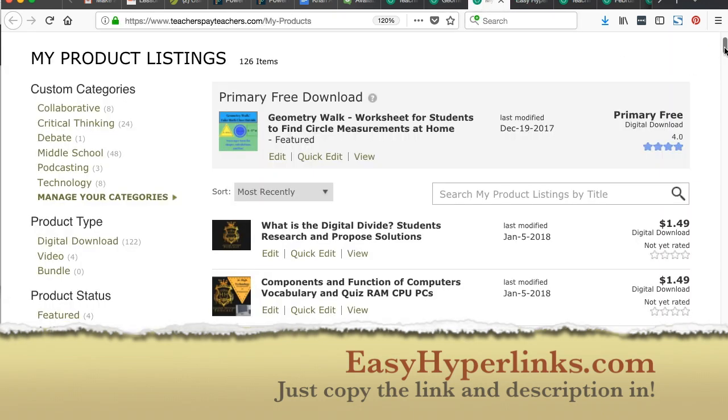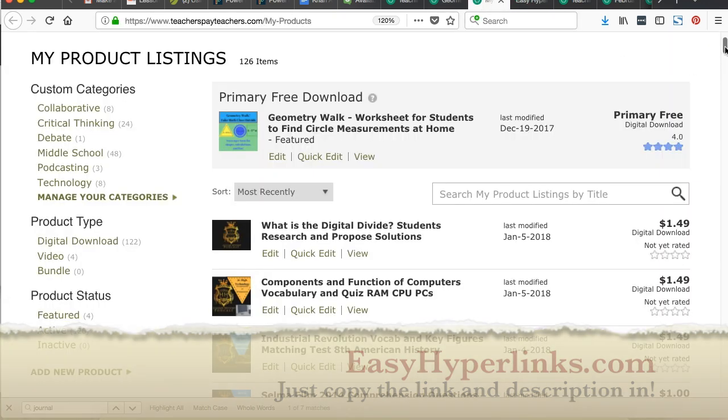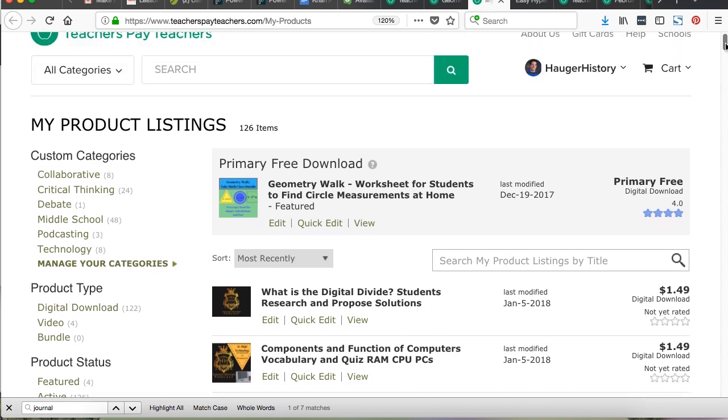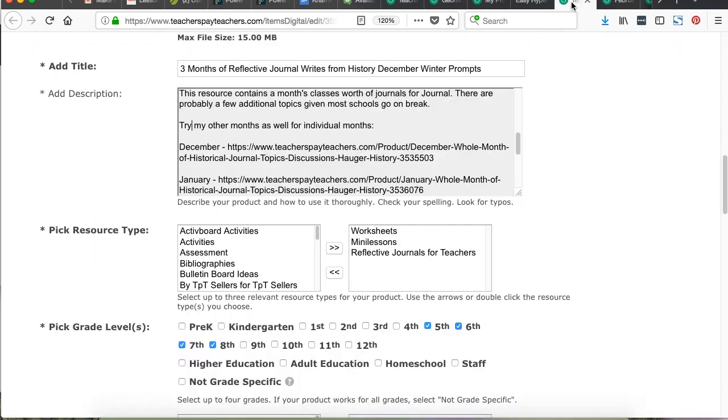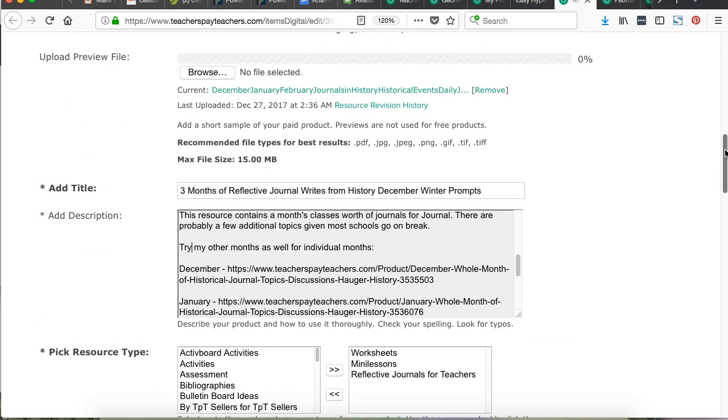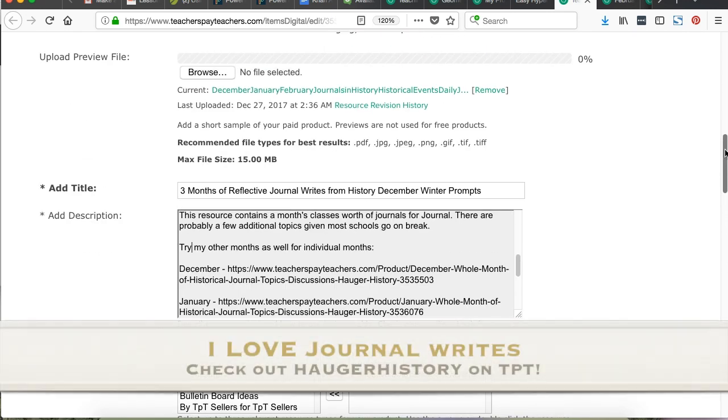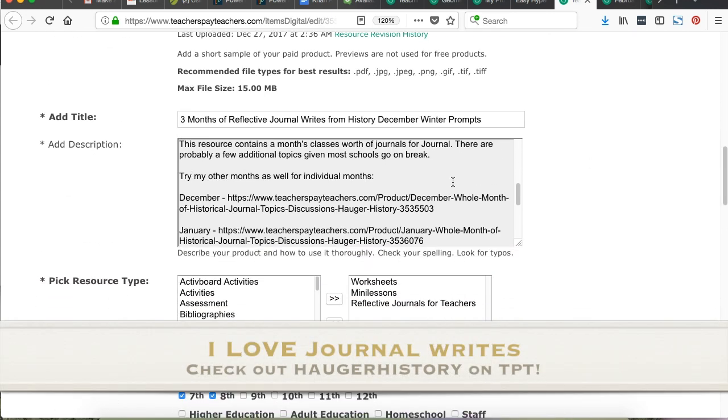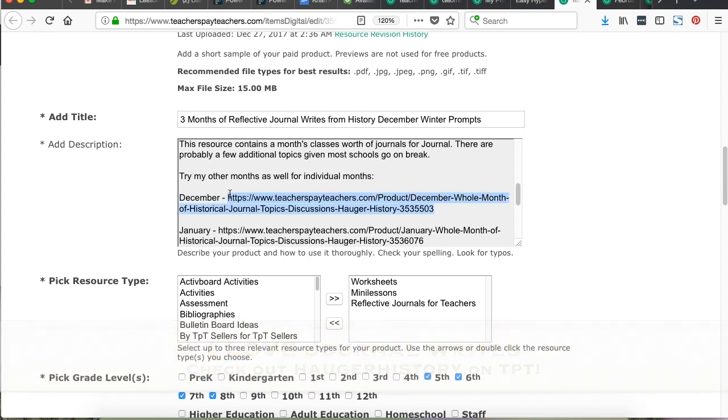I recommend opening a few tabs and we'll do this right now. Open up your product listings. You can see I have 126 items in the Hogger History Store. Here's a listing I have for three months of reflective journal writes for middle school students. I used to do it this old-fashioned way, which is just inserting the URL. That's bad. That looks horrible and it's not clickable.